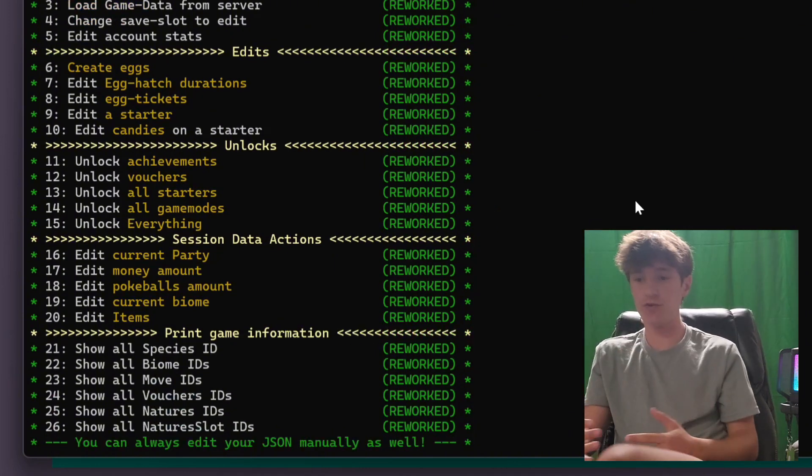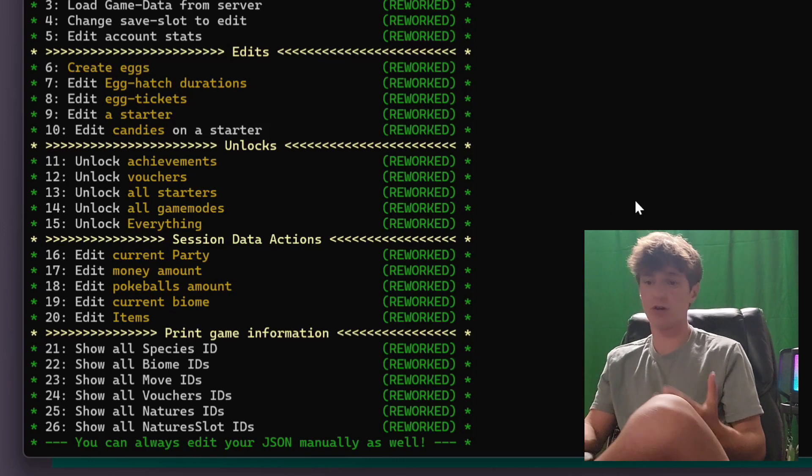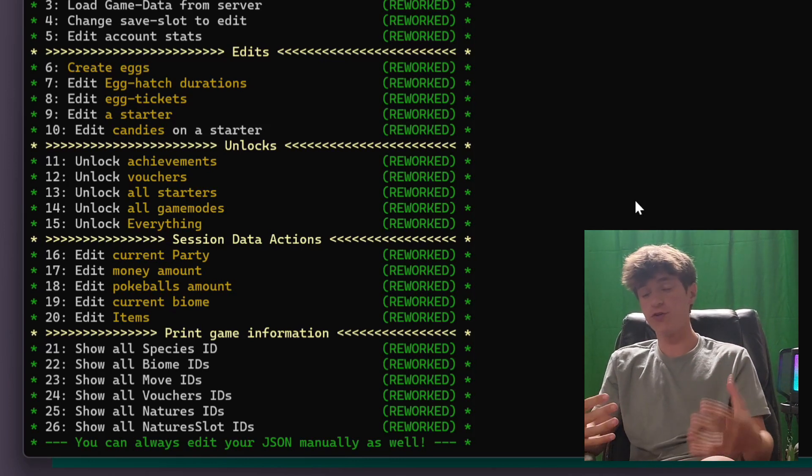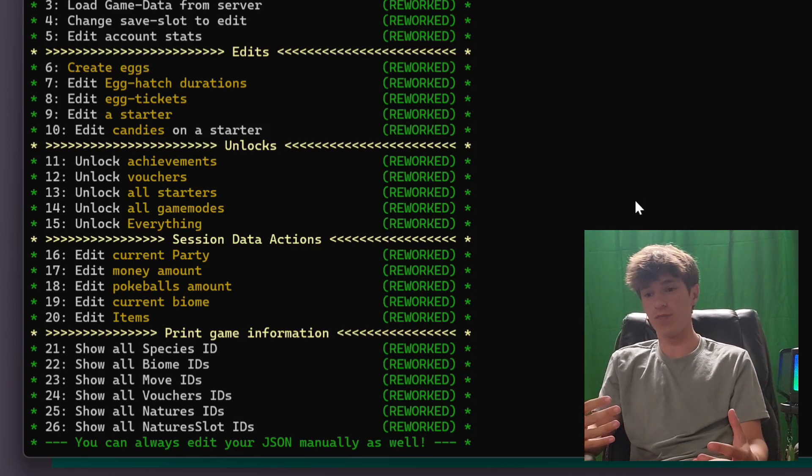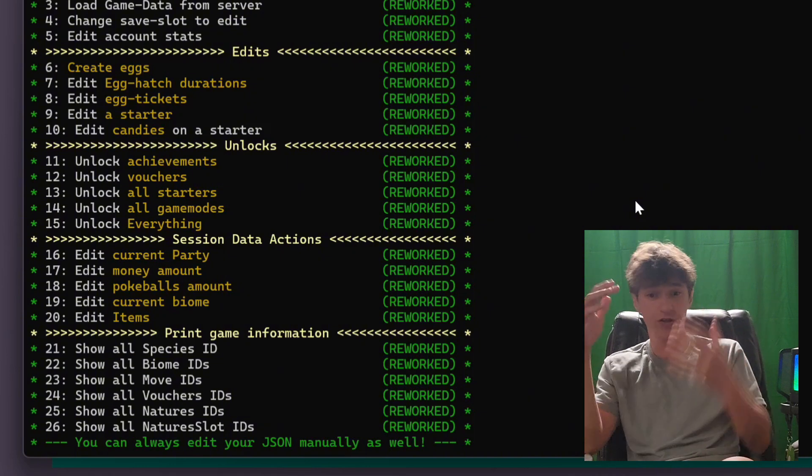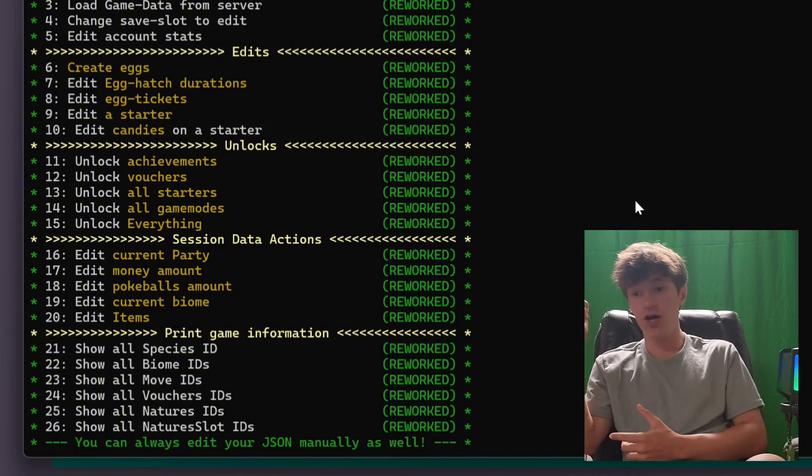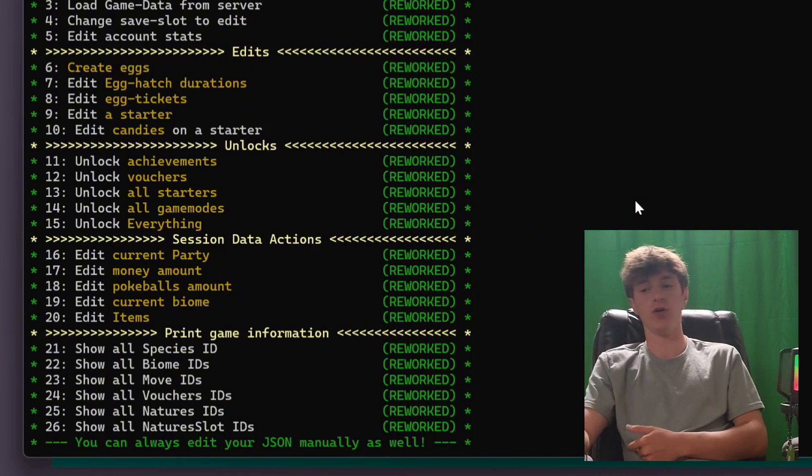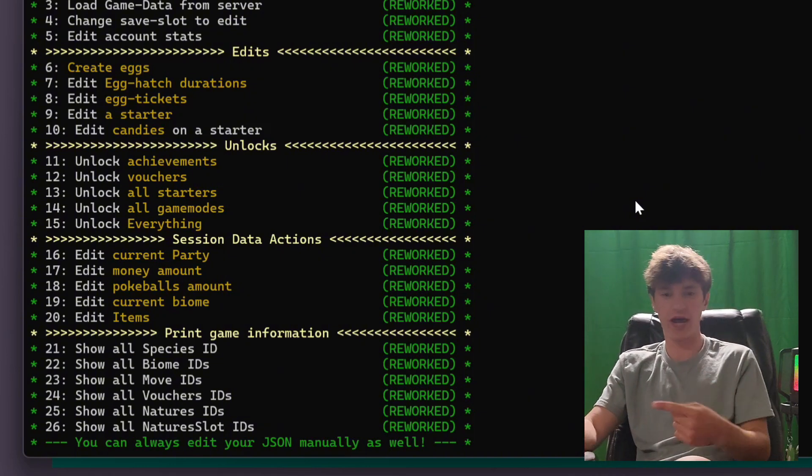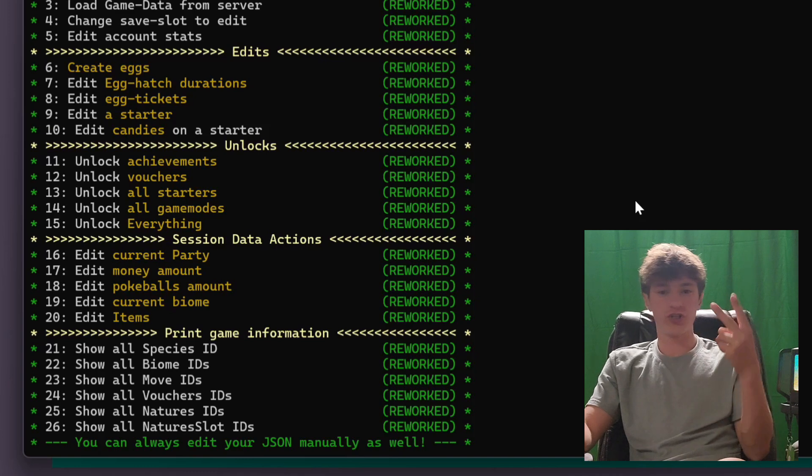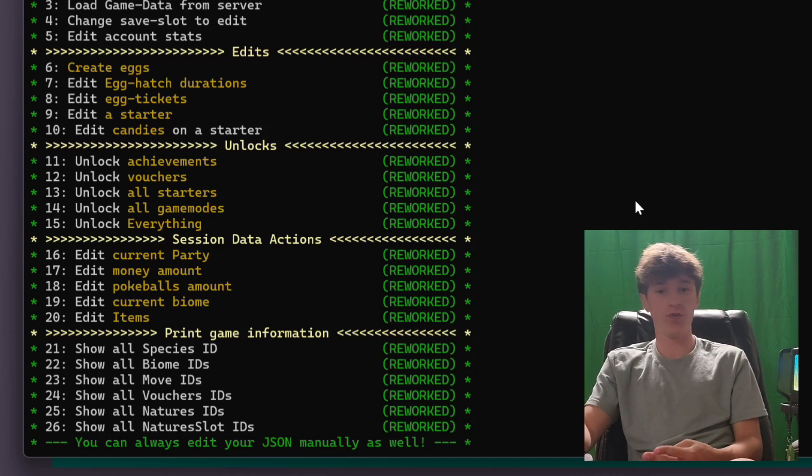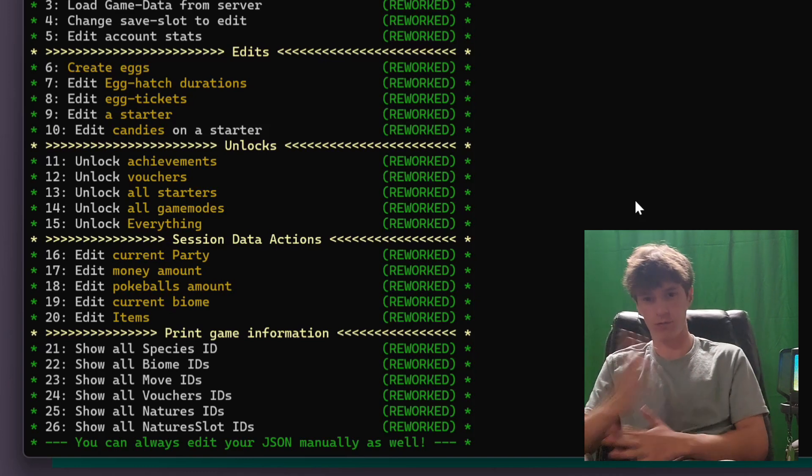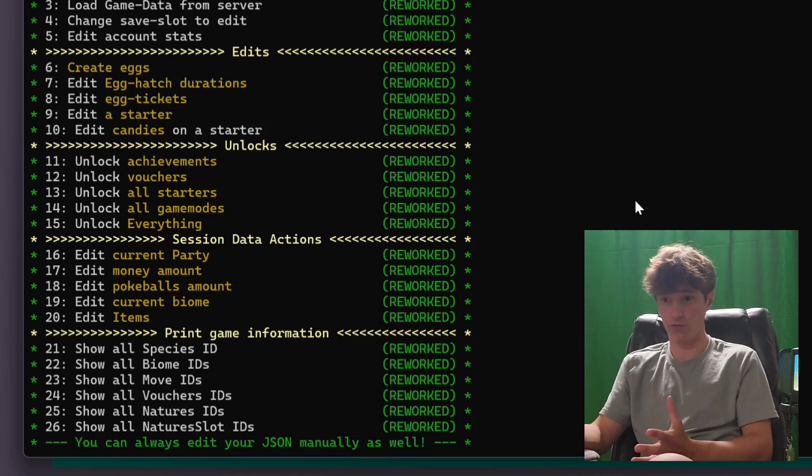With 11, you can unlock all achievements. 12, you can unlock all your vouchers. 13, you can unlock all your starters. 14, you can unlock all the game modes. 15, you can unlock everything. These are all pretty self-explanatory. The starters one, it gives you options. So again, all the passives, all the abilities, which tier of shiny you want them to be. All of this kind of stuff. It's all available and ready to edit.